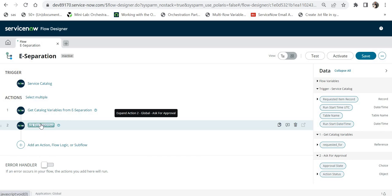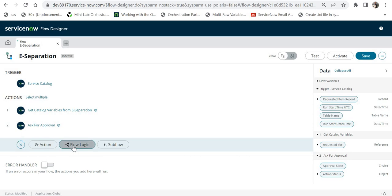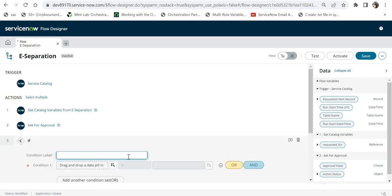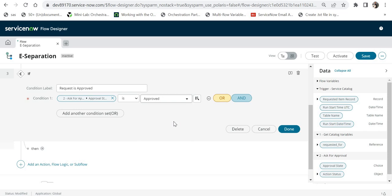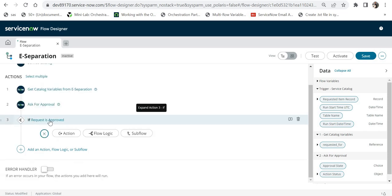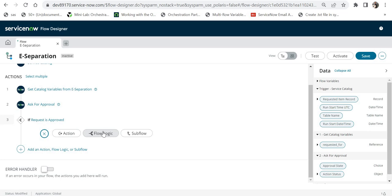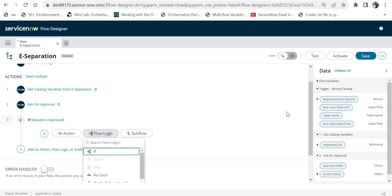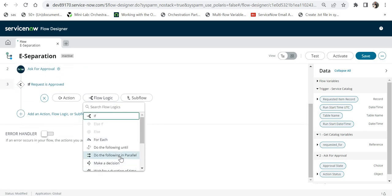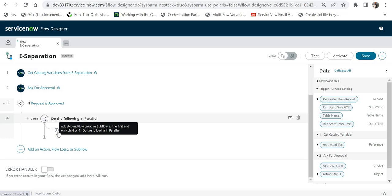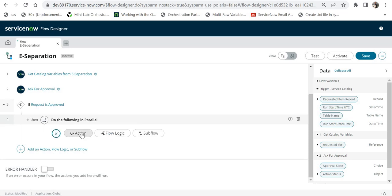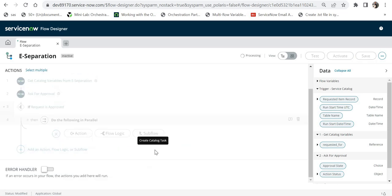The approval will be raised for the manager in Step 2. Here I'll add the flow logic 'If' and set the condition as Approval State is Approved, then click Done. Under the If block I'll add another flow logic — scrolling down to find 'Do the following in parallel' — this is how we declare parallel flow logic. I'll click it and use the plus sign to add actions. First I'll add an action to create a catalog task for the hardware team.